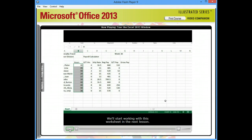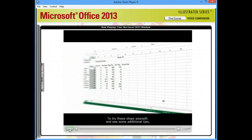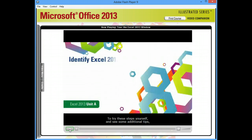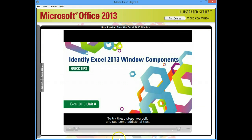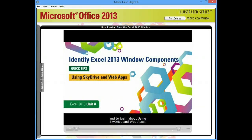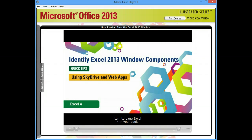We'll start working with this worksheet in the next lesson. To try these steps yourself and see some additional tips, and to learn about using SkyDrive and web apps, turn to page Excel 4 in your book.